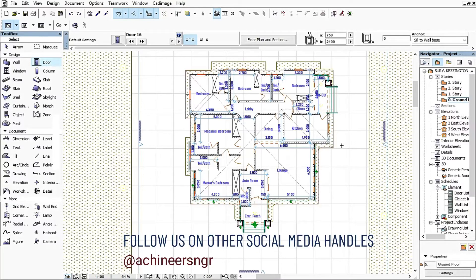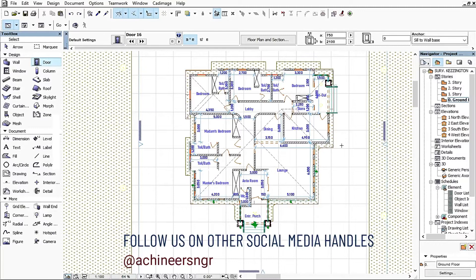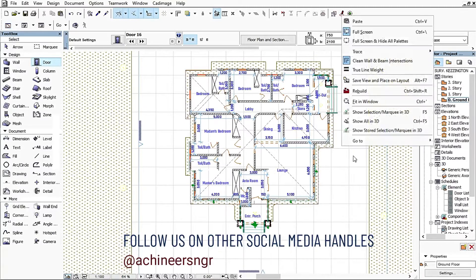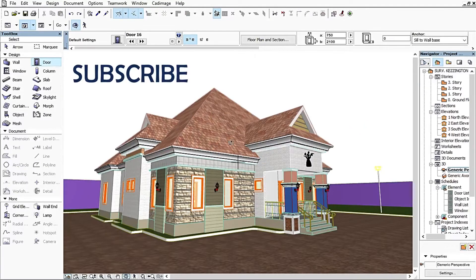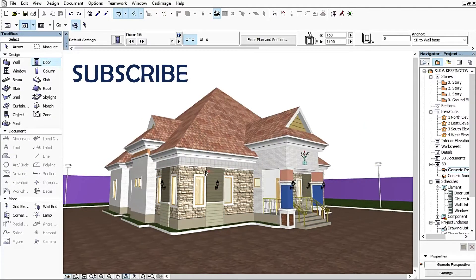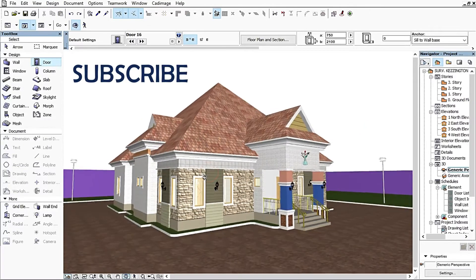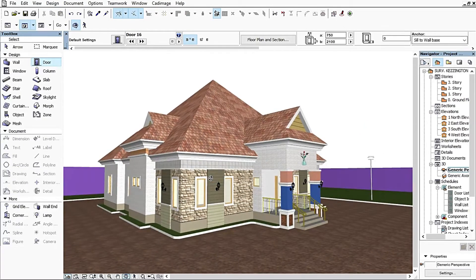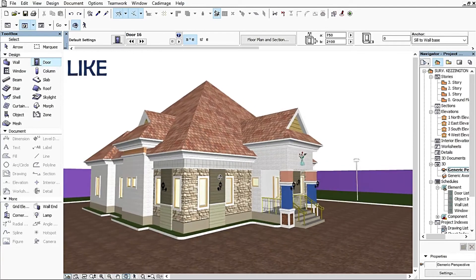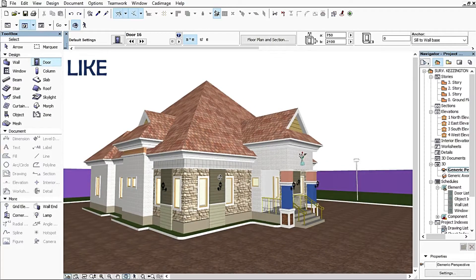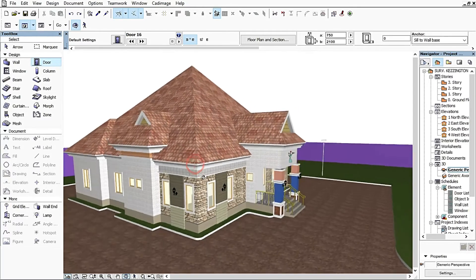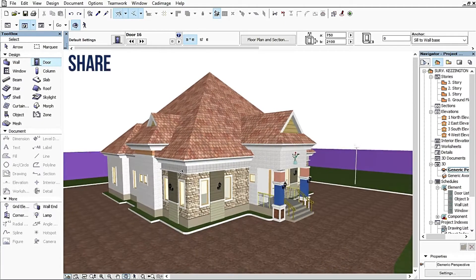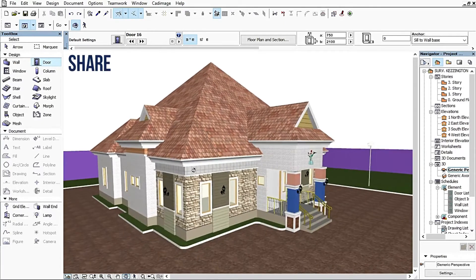This is a ground floor plan of a bungalow I designed. I'll show you the 3D view by clicking F5 or Show in 3D. This is the roof that ArchiCAD can produce.